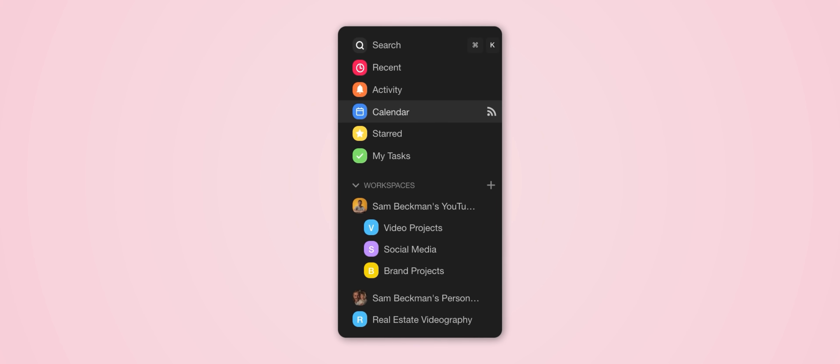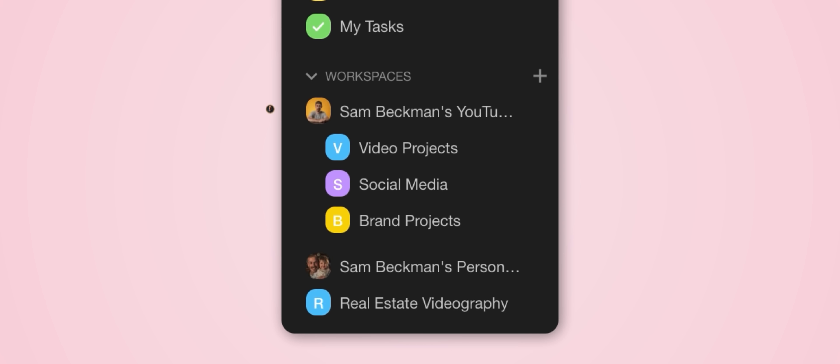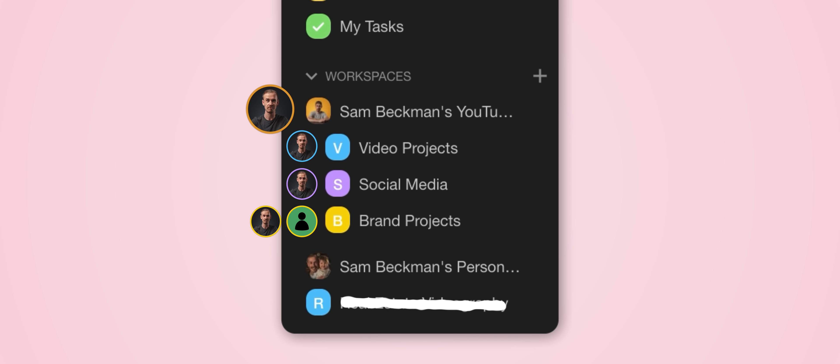Now just as an example of how I set up my workspace, I'm the only person that has access to my YouTube workspace and also my video projects and social media subspaces, but I do invite brand coordinators to have access to the various projects in my brand projects subspace. Now obviously the real estate videography subspace was just an example, but for my personal subspace, that's where I could invite, let's say, my wife for example, and then she can see all of the projects that we have going on and update them and edit them herself.